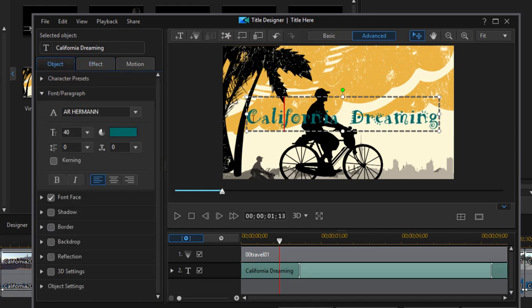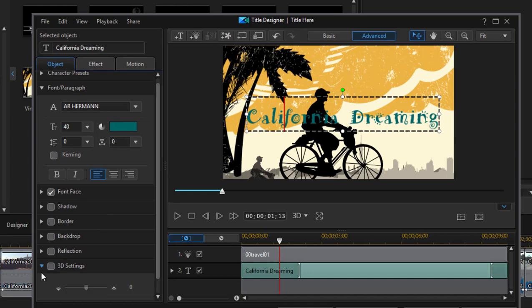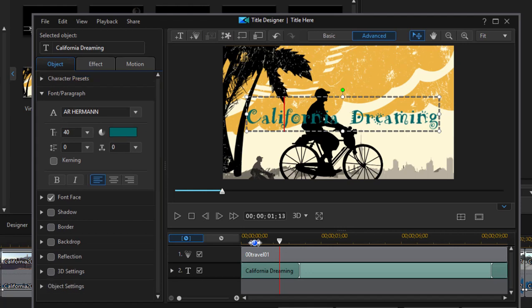When our text is selected of course we have the option of changing its font. You can see we can also add shadows and borders and backdrops. And if this text is in a 3D project we can actually control how much the text seems to float over the video behind it. So we can control its 3D level.